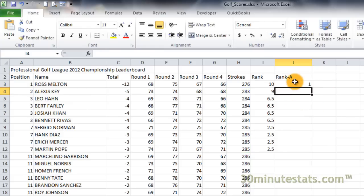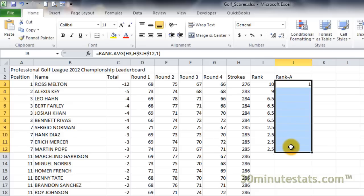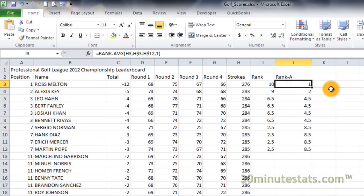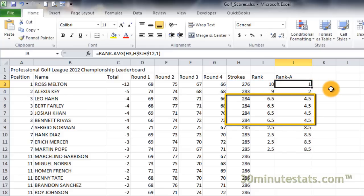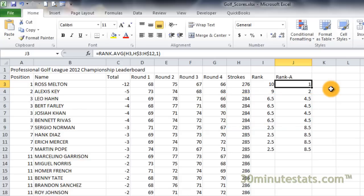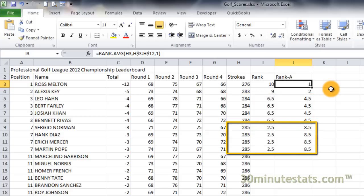Now copy this formula down to cell J12. You can see that the player with the lowest score, Ross Melton, is ranked first. We now have four players tied with 284 strokes. Their positions are 3rd, 4th, 5th, and 6th, making their average rank 4.5. There are also four players tied with 285 strokes. Their positions are 7th, 8th, 9th, and 10th, making their average rank 8.5.